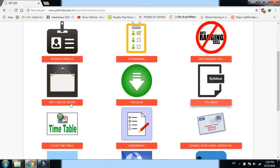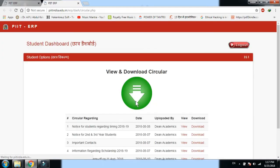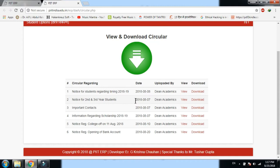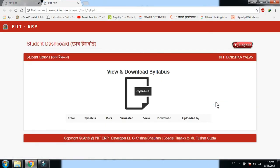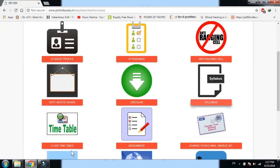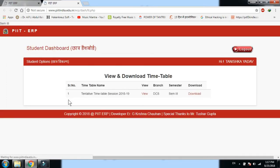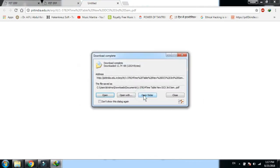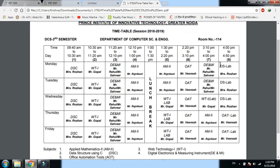Departmental notice board पर click करने पर students के लिए डाले गए notices display होते हैं। Circulars section में Dean sir के कई circulars हैं जिन्हें students देख और follow कर सकते हैं। Syllabus section में अभी upload नहीं हुआ है। Timetable में view और download के options हैं — view पर click करने पर timetable display होता है और download भी किया जा सकता है।